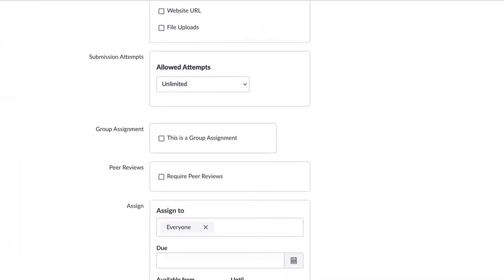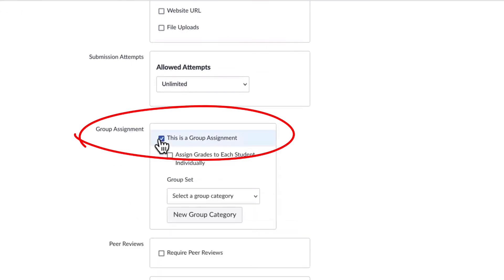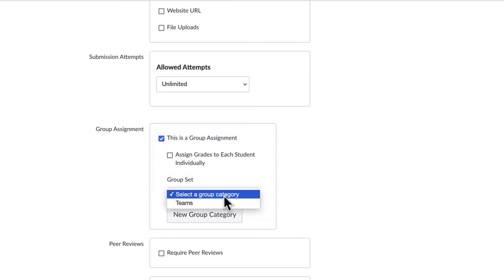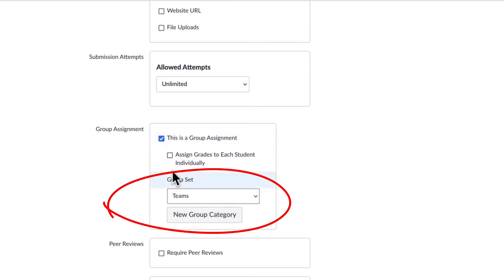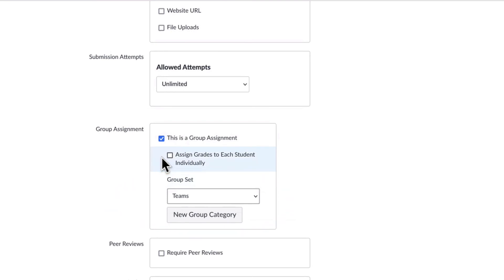Below the submission attempts box, there is a Group Assignment box where you can check beside This is a Group Assignment, and you can use the pull-down menu to choose the group set you want to attach to the assignment. You can also choose whether you want to assign grades to students individually.